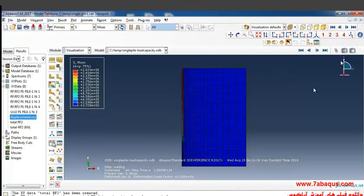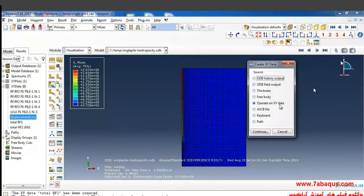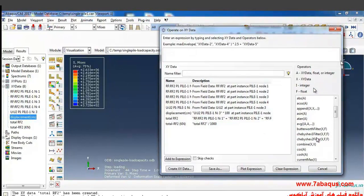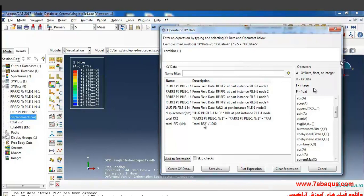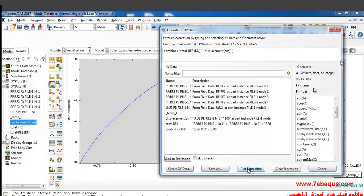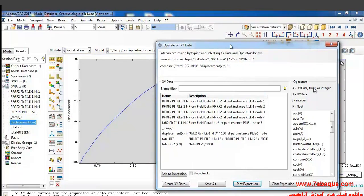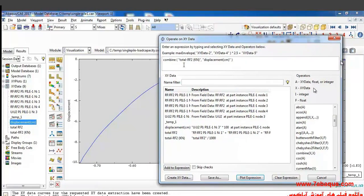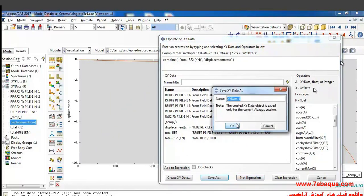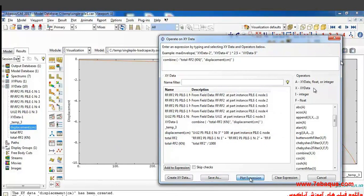In the next step I click on create XY data, again click on operate on XY data and continue. Here I will select combine, then select this diagram and then this one and click on plot. In the next step I'll put one negative sign here and click on plot again, then save and ok.